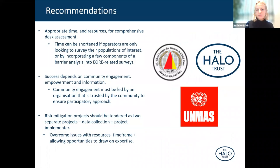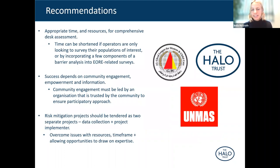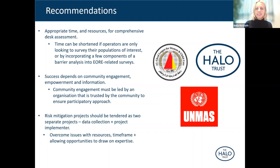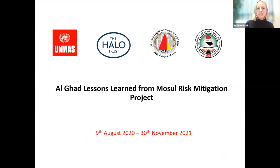Despite the challenges, the project was a huge success — an impressive 76% of all adolescents involved in the end line said that they visited the park. My main recommendation is that the risk mitigation project should really have been tendered as two separate projects: a data collection exercise and then a project implementer. This would have helped reduce the challenges during the park's construction. Key recommendations include: allow appropriate time and resources for comprehensive desk assessment; ensure community engagement is led by an organisation trusted by the community; and tender risk mitigation projects as two separate phases.